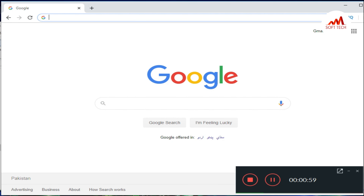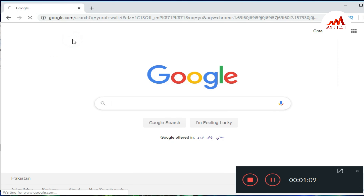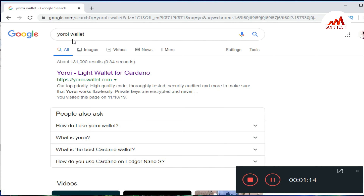In this video I am going to show you how to use the private key at your system wallet. This is a very easy way. If you want to get more information about cryptocurrencies, please first subscribe to my channel, like my video, share with your friends, and press the bell icon button.